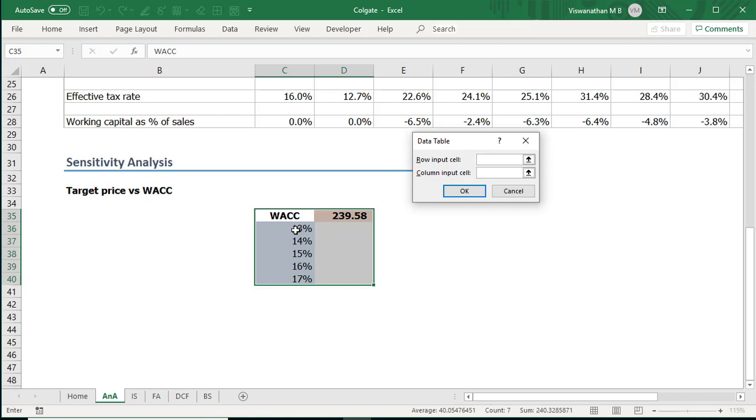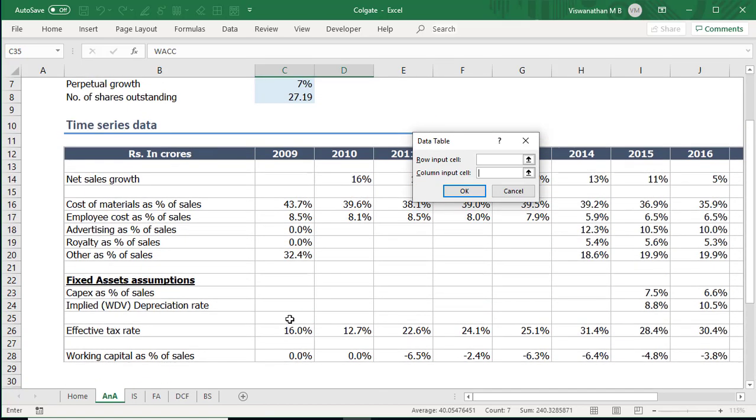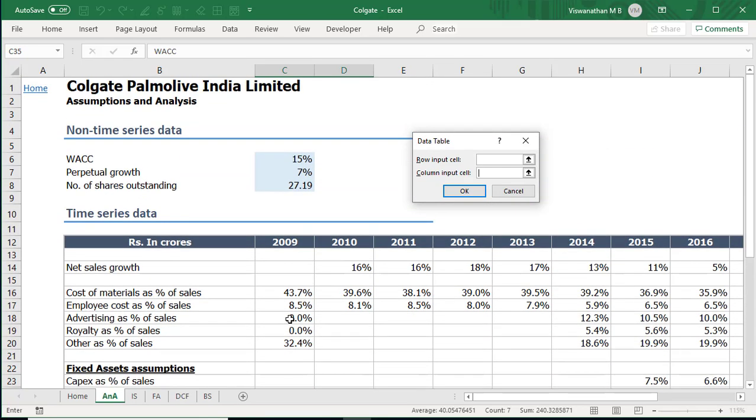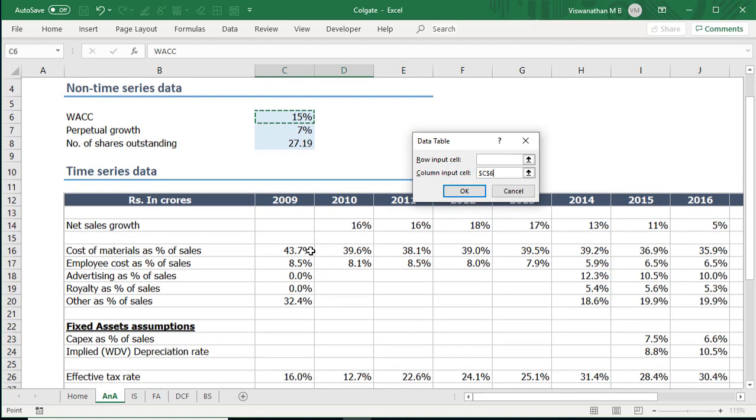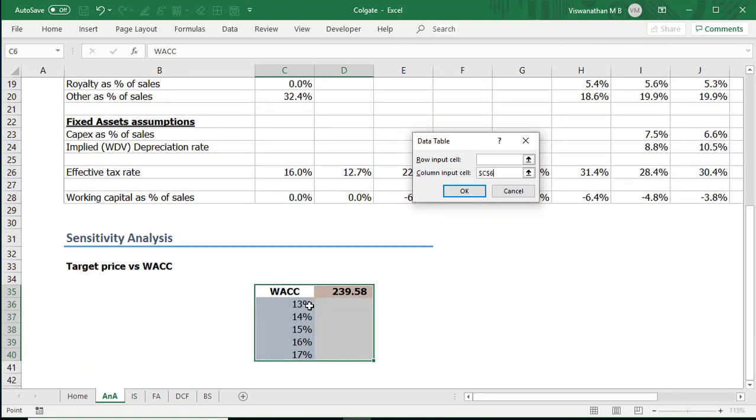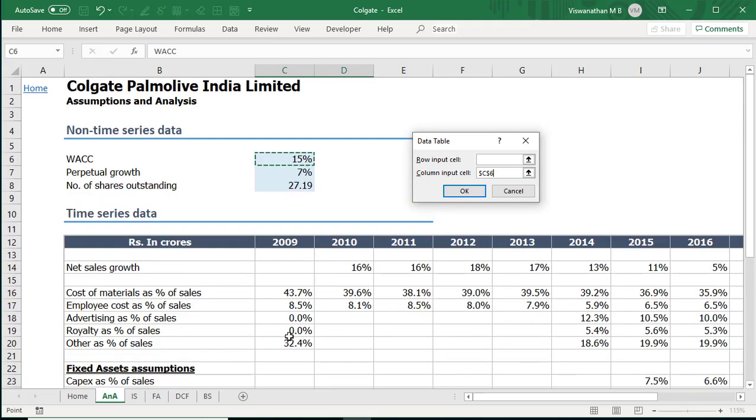Now if our inputs are arranged in column format then we'll select column input cell. The various inputs we are considering if they are arranged in a horizontal row format we're going to use the row input cell. In our case as you could see here we have arranged them vertically in a column format the inputs. So I'll go to the column input cell. Now what we have to specify is these are various inputs that are there in my column but these inputs are meant for which cell. These inputs in our case are meant for the weighted average cost of capital which is in cell C6. That's what we're going to link it to. So just to recap what we are mentioning here is that we have inputs in the column and that input pertains to cell C6. We're going to select this and click OK.